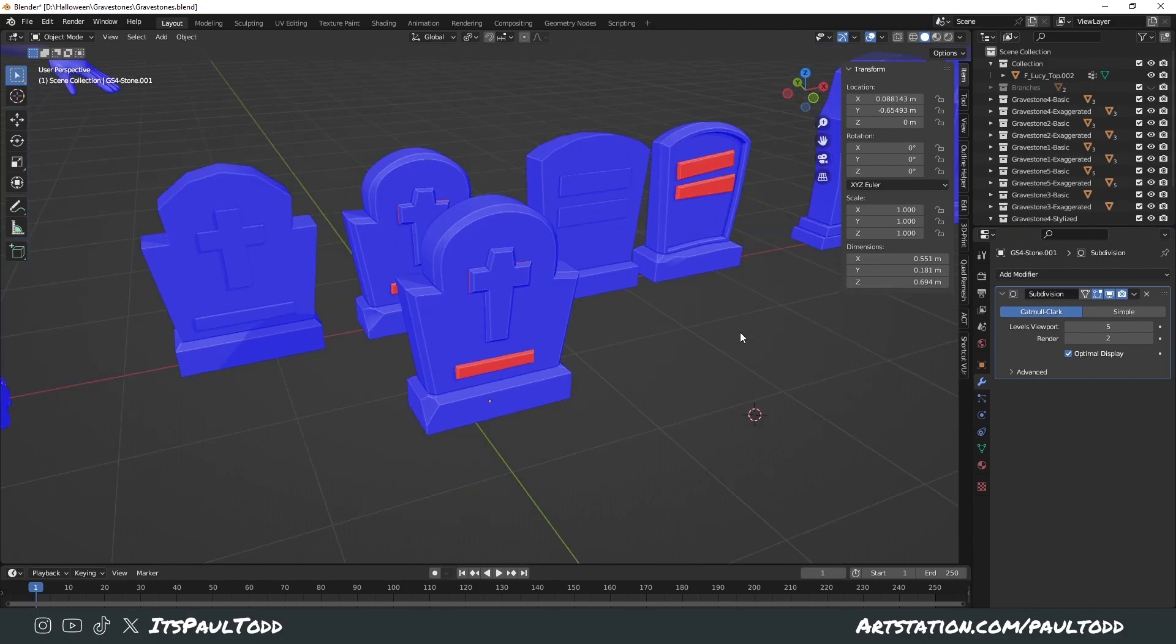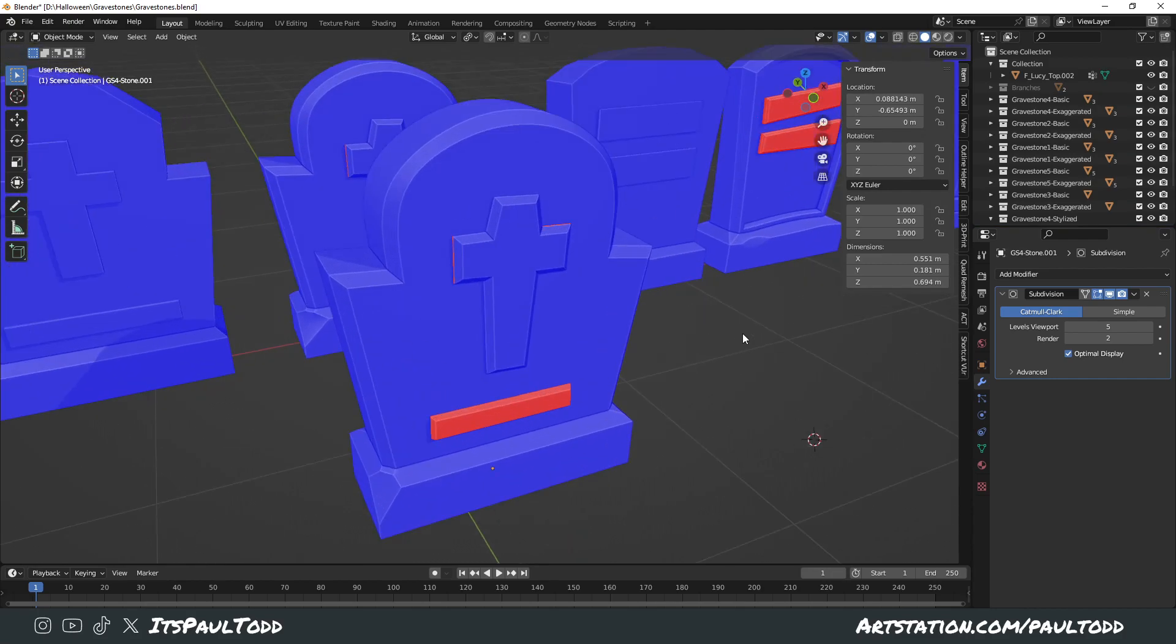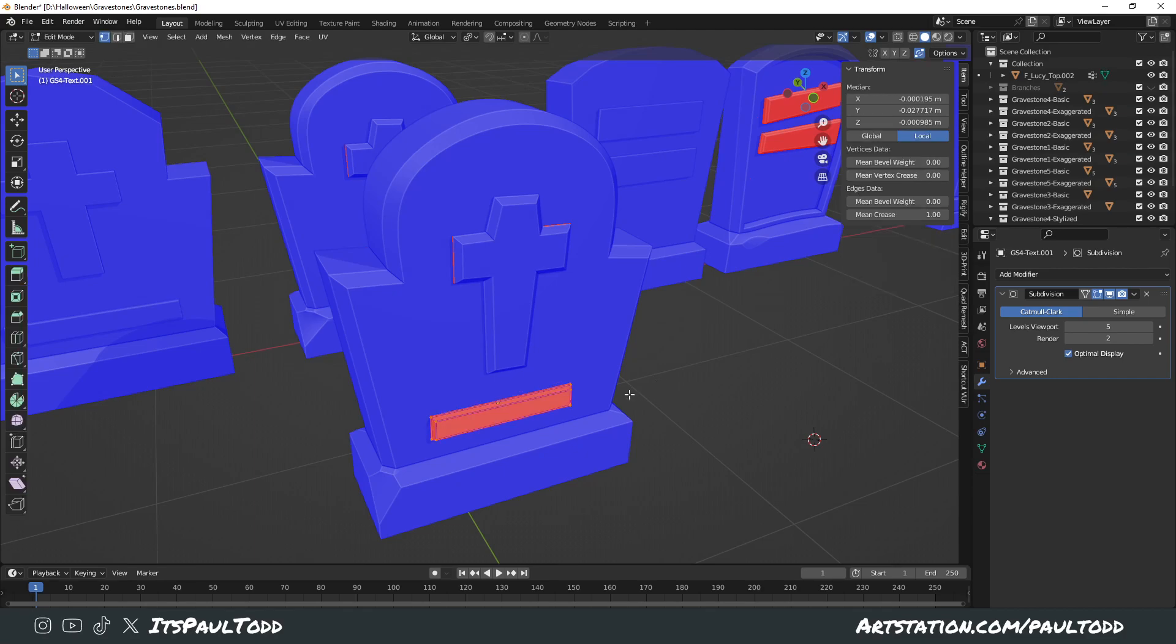Then you'll notice some of them are in blue and some of them are in red. Ones in red are the wrong way around.